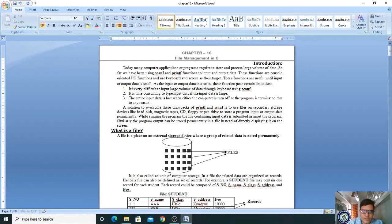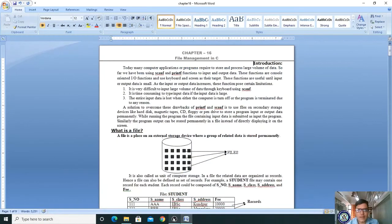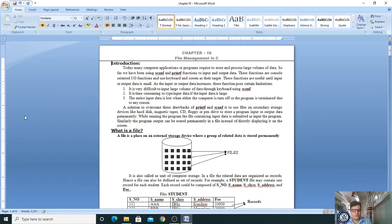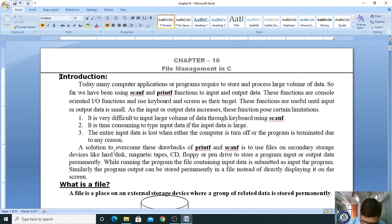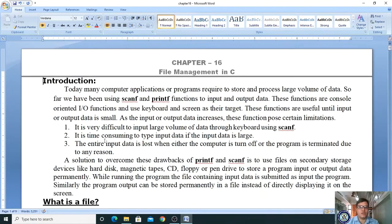Welcome, dear students. Today we are going to be learning our last chapter, that is file management in C. This is a very important topic, so you have to give more attention on this chapter, because exam questions are going to exist from here.